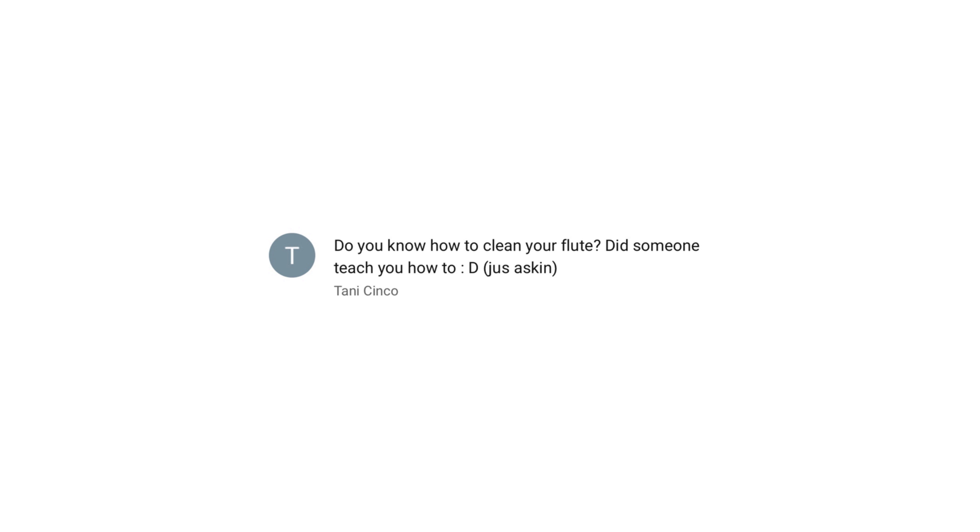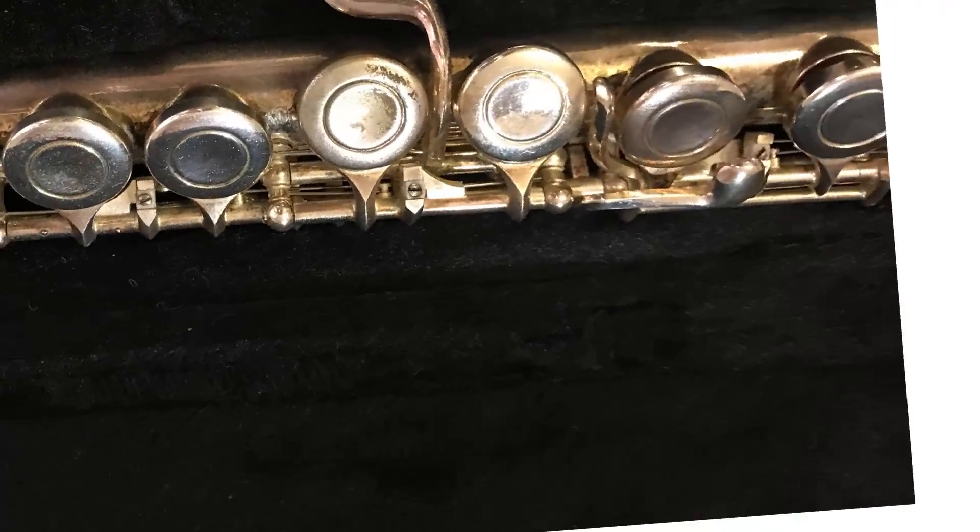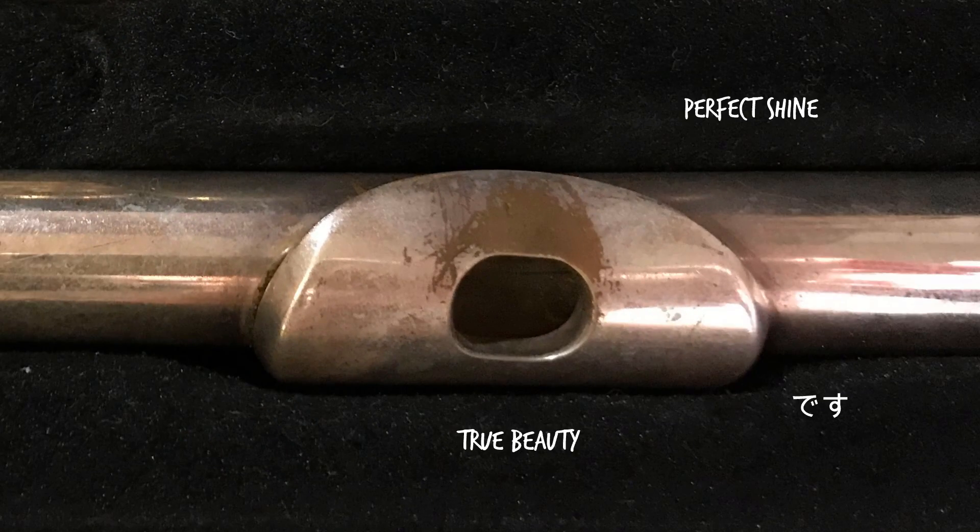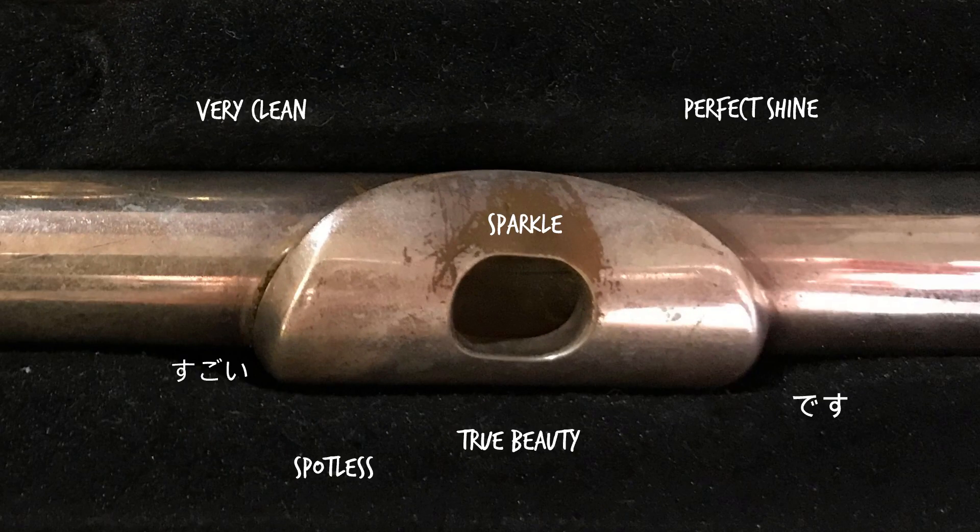Do you know how to clean your flute? Well, this is what happened to my first one.